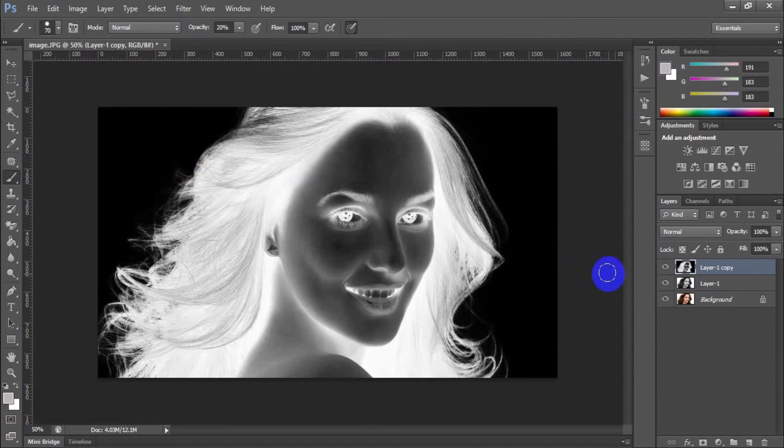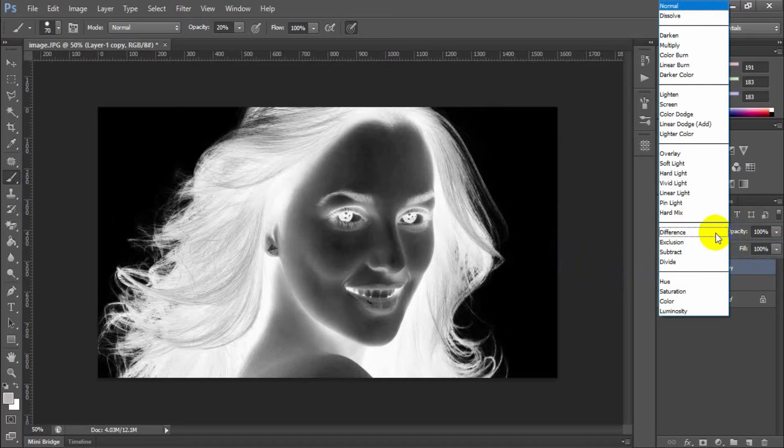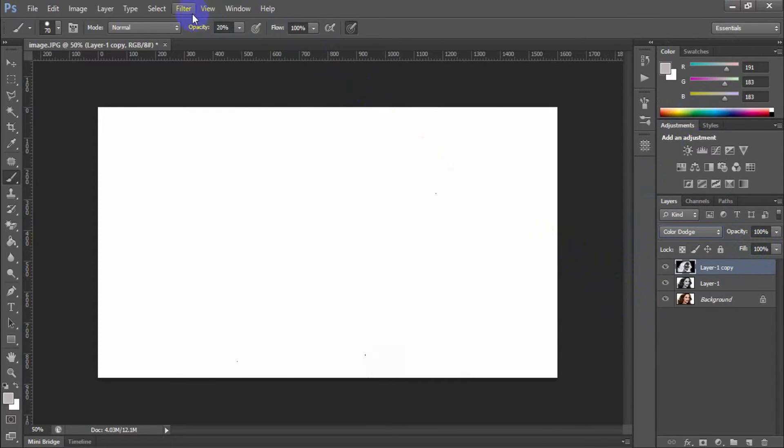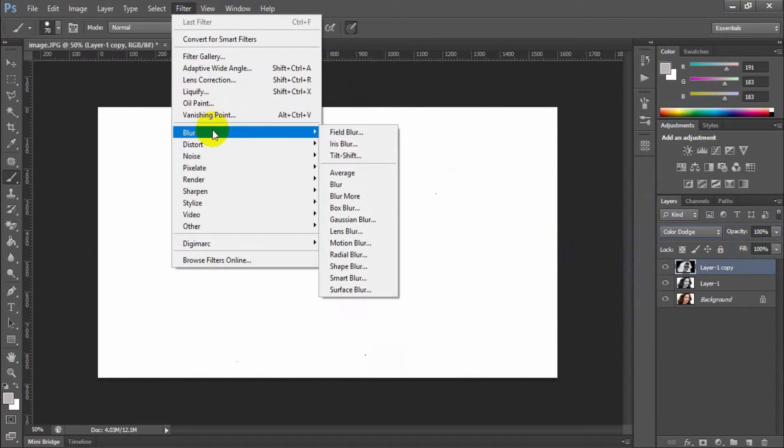Change this layer blend mode to color dodge. Go to filter, blur, gaussian blur.